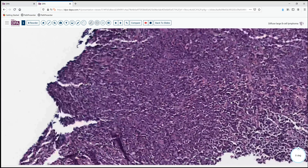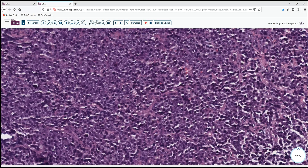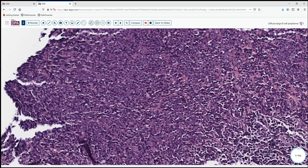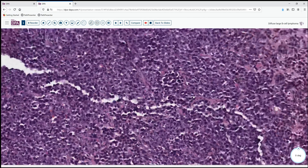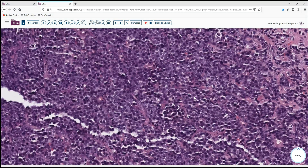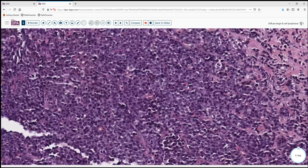Immunohistochemical staining was undertaken. As would be expected, this was negative for epithelial markers and found to be strongly positive with CD20, having a high proliferation index. With that establishing the B lineage of the lesion, further characterization in terms of its stage of origin was accomplished using FISH to evaluate for MYC, BCL2, and BCL6 rearrangements.